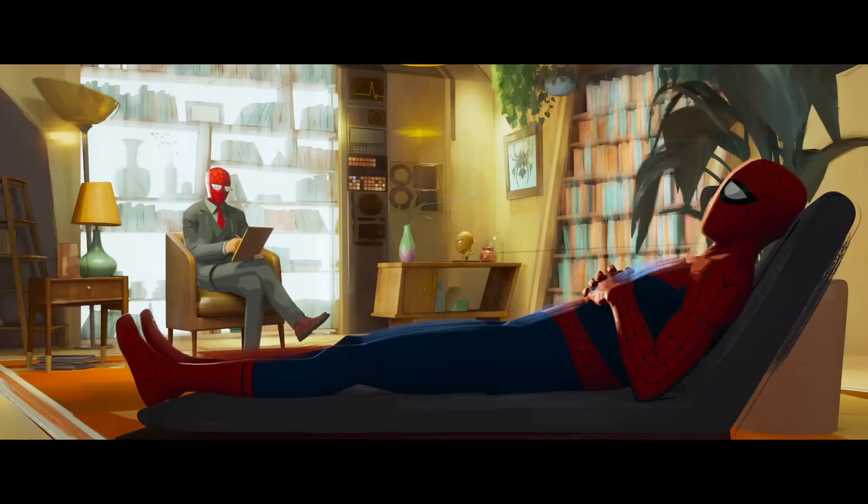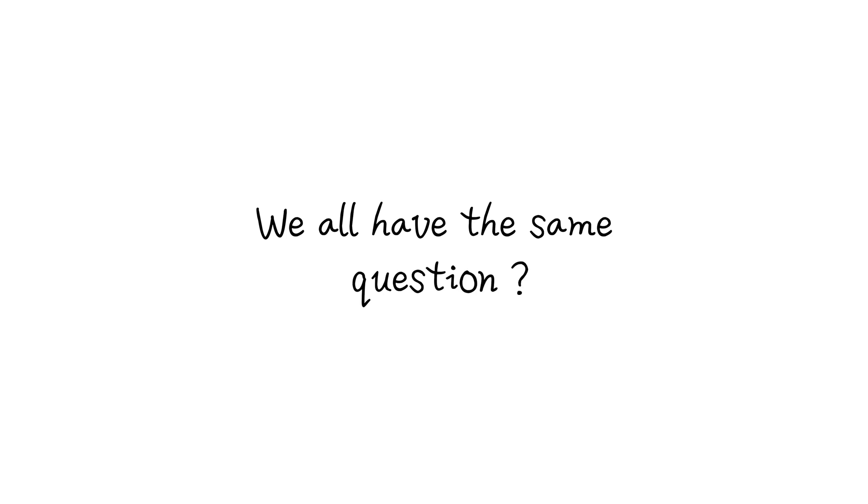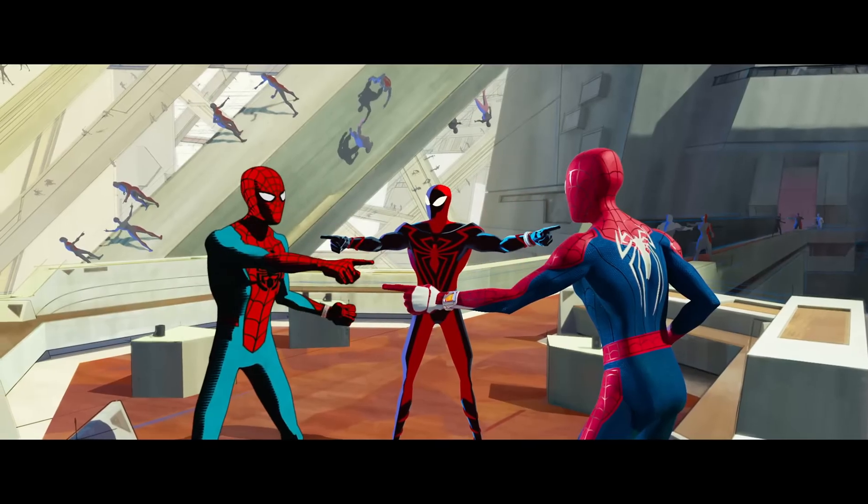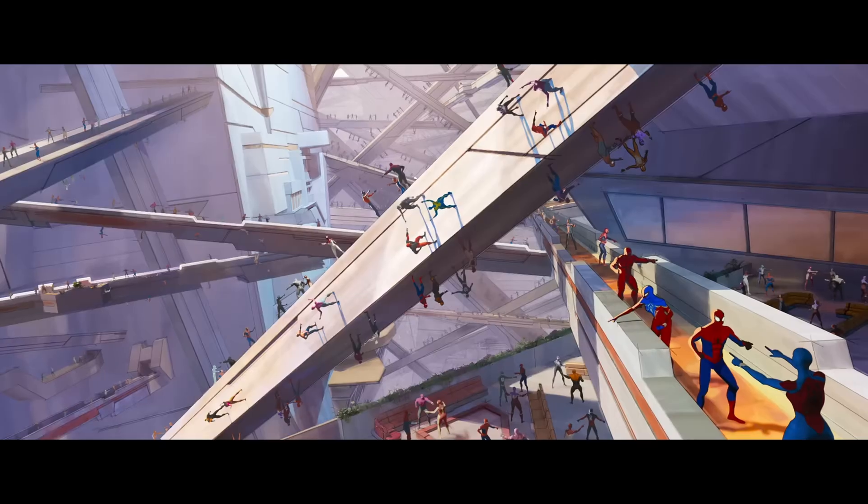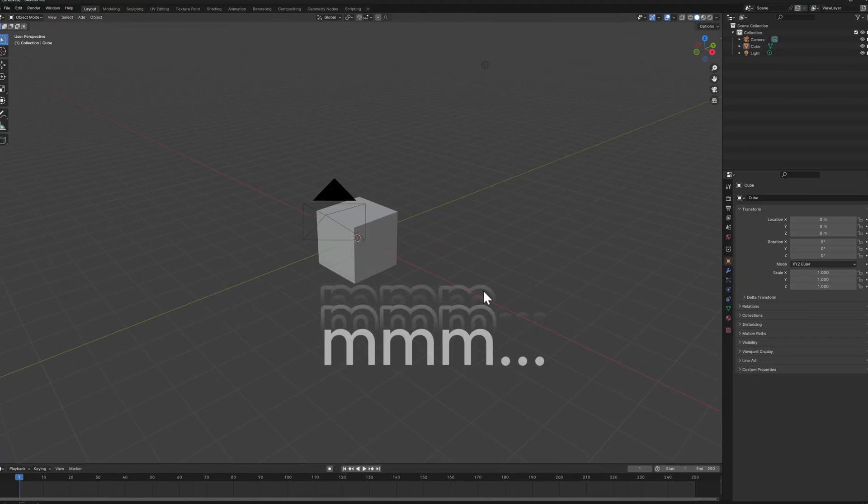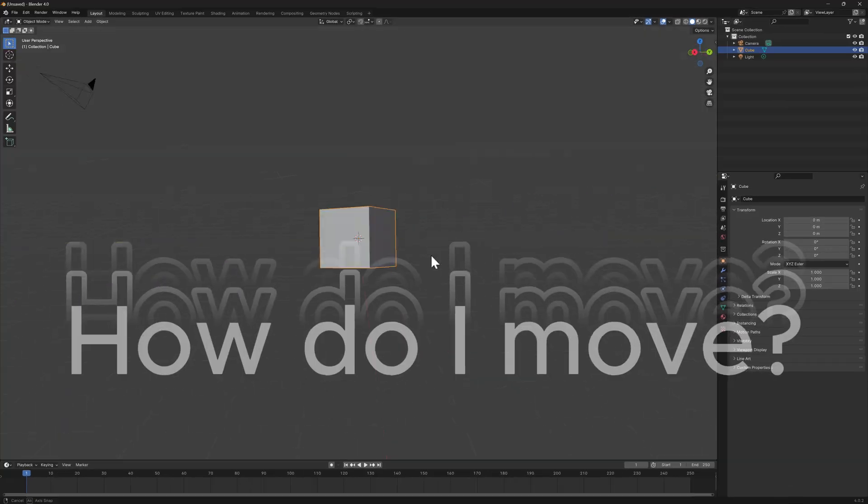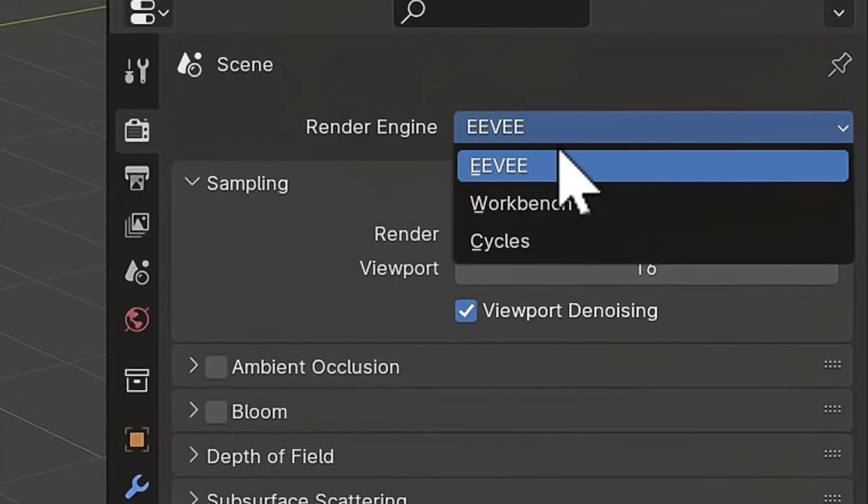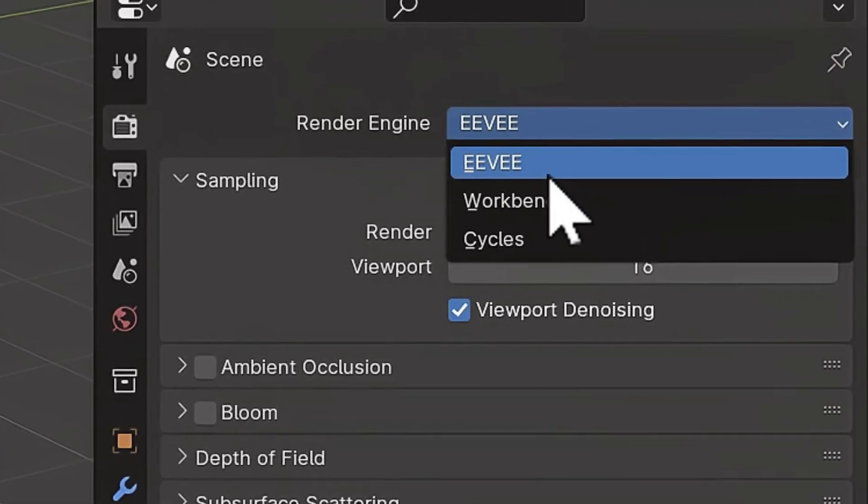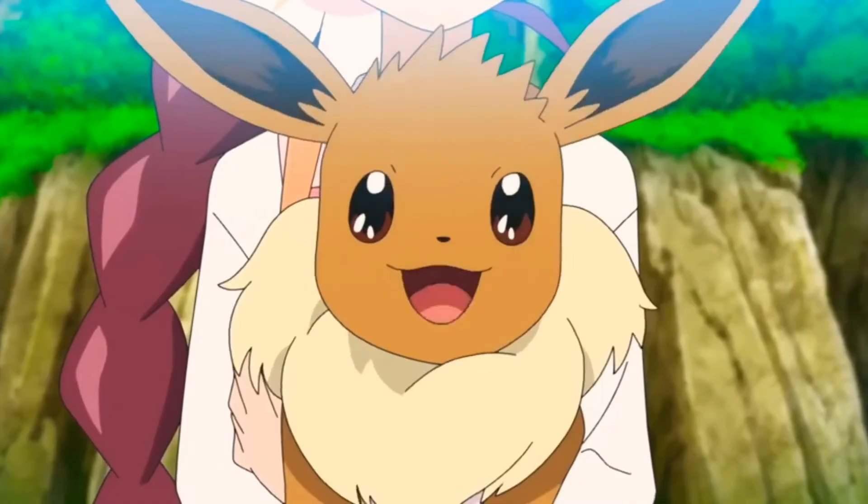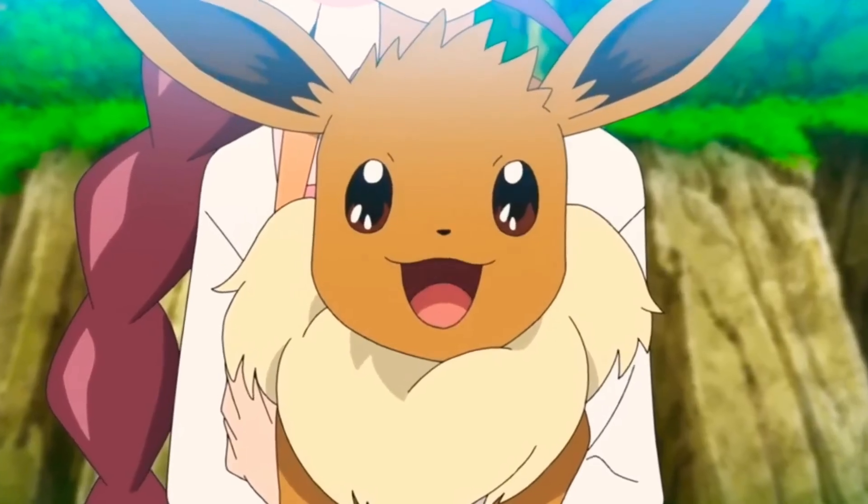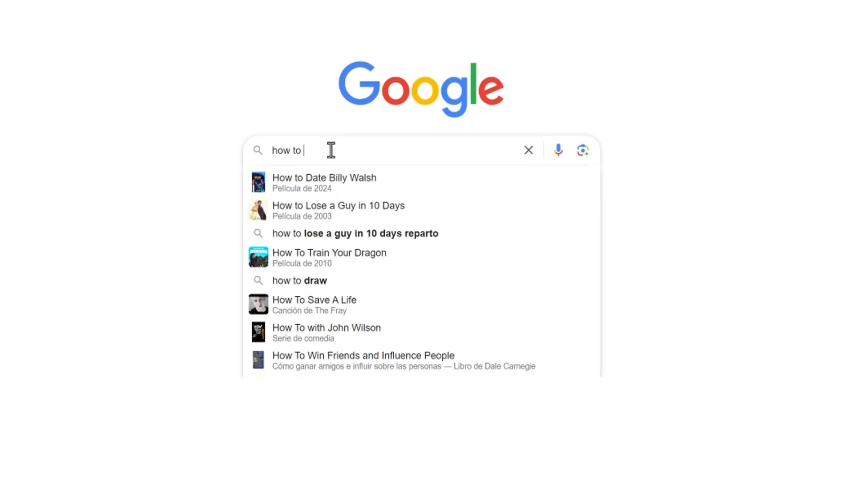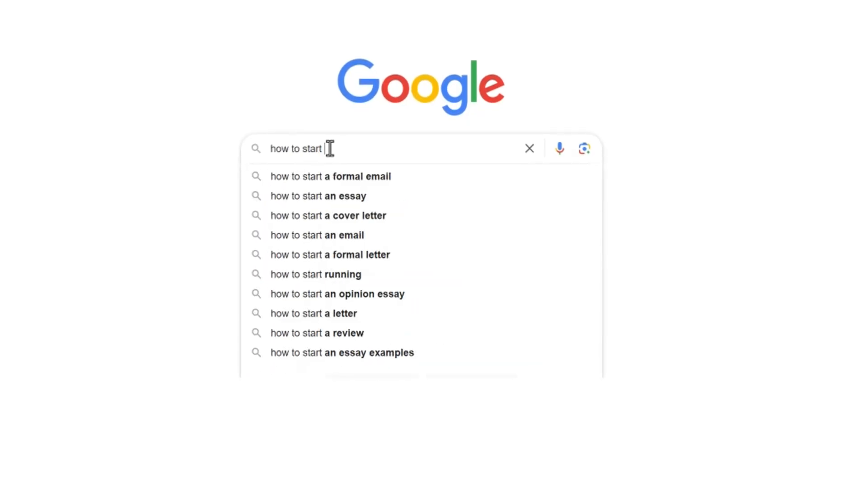But I think all of us, we always start with the same question. I don't know how to start. Here, how do I move? What is that? I thought it was a camera. Let me try to make a search.